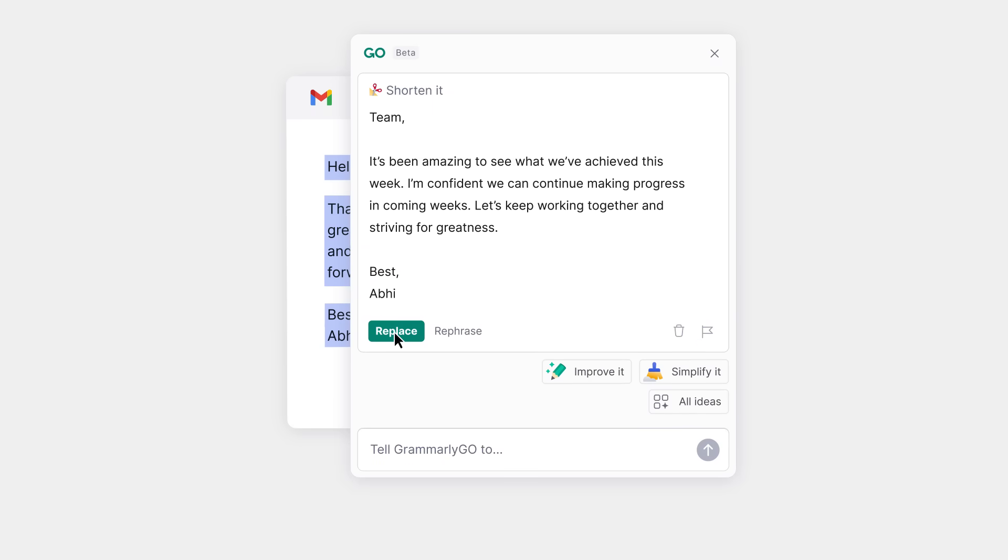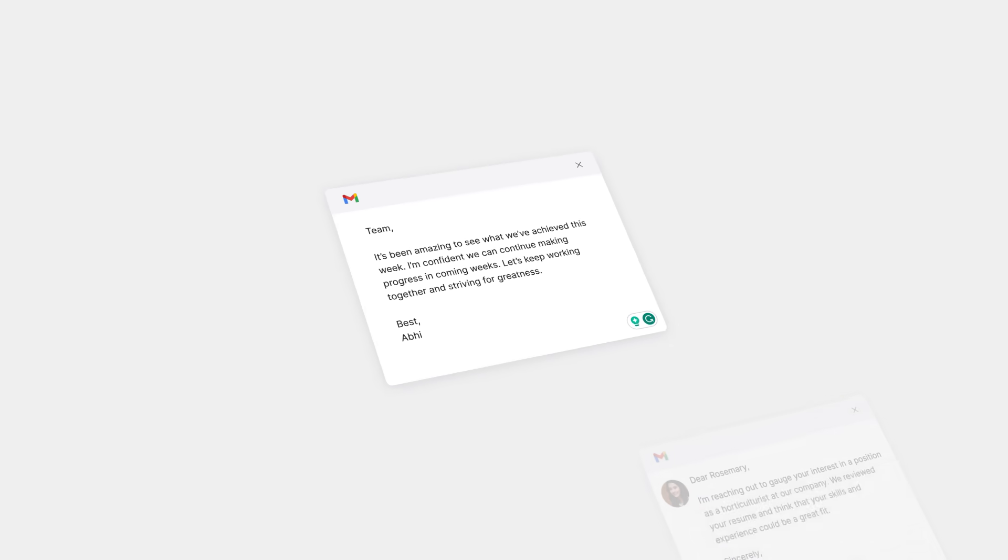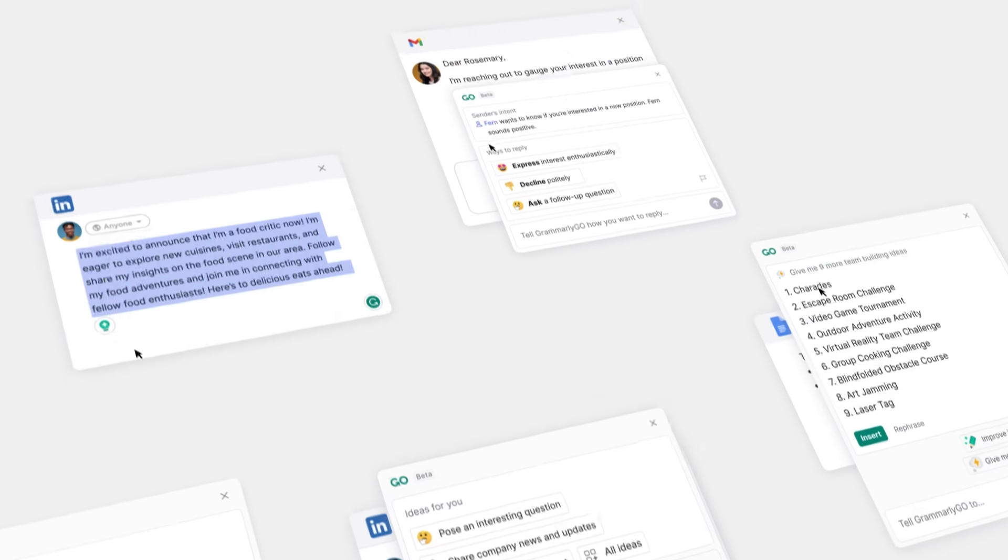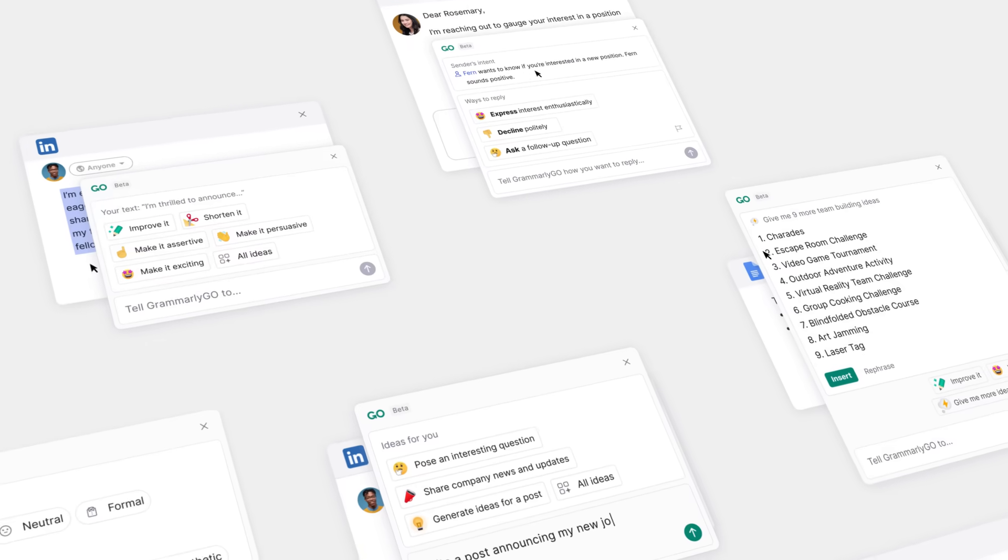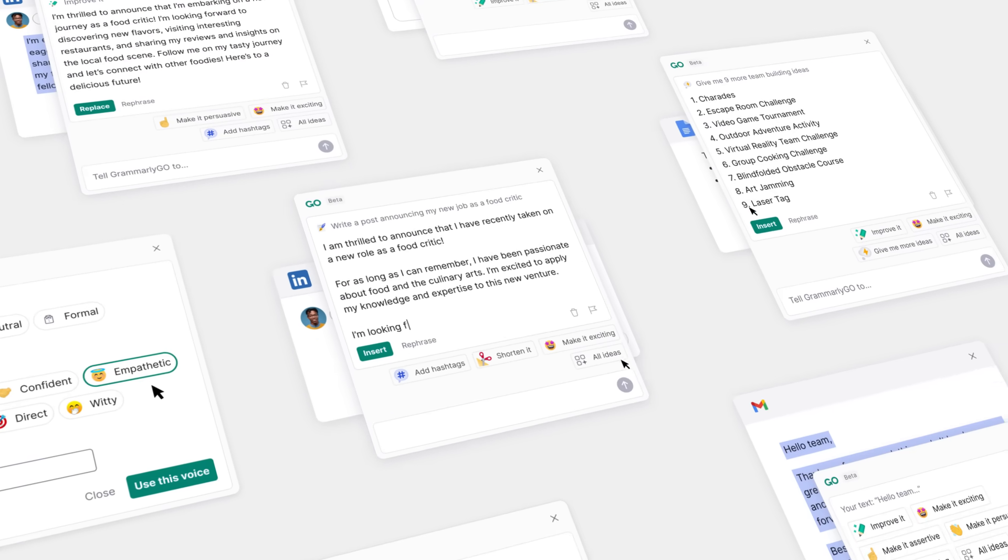Whether you're writing an email, a blog post, a presentation, you name it, you can do it with speed and quality using Grammarly Go.